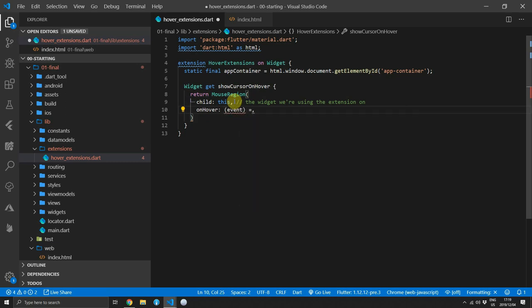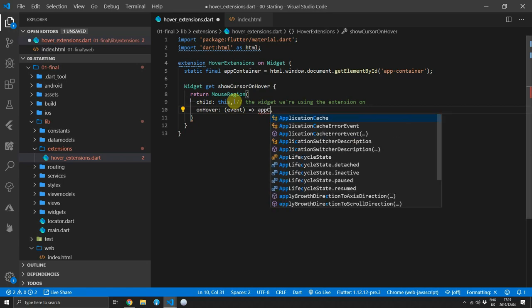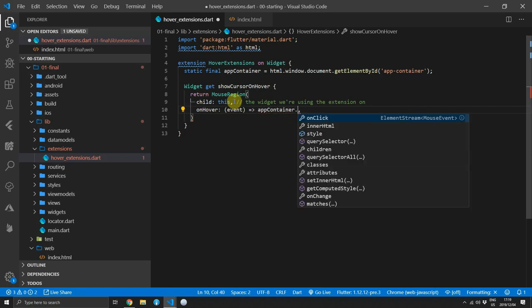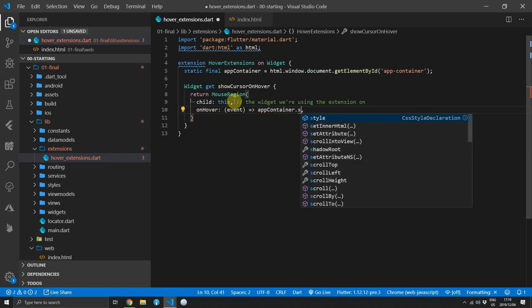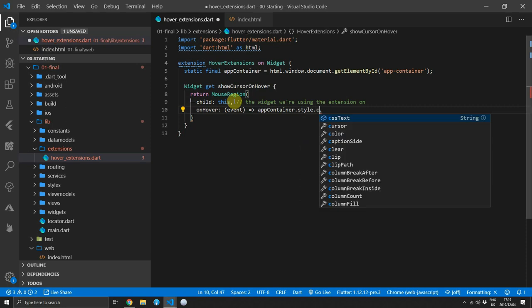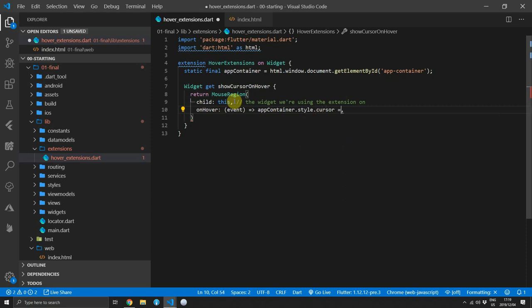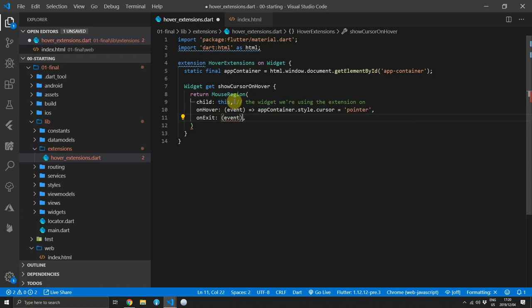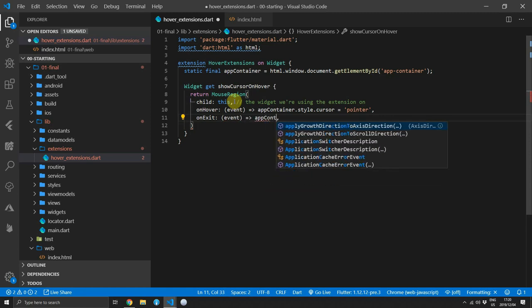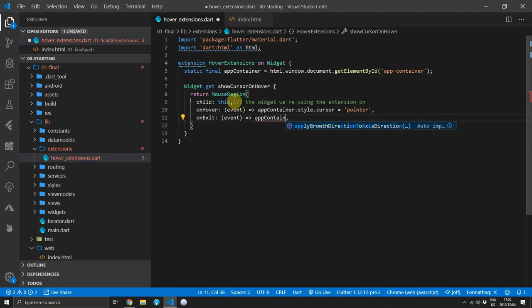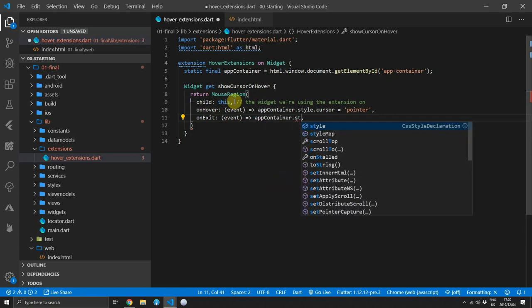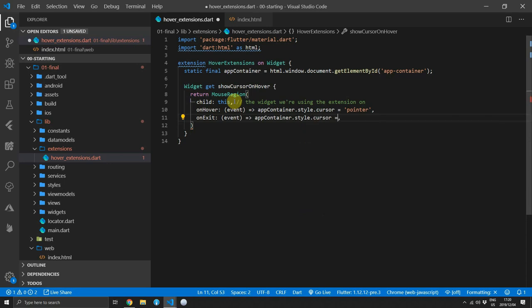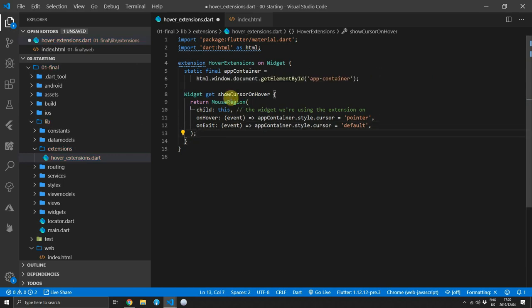Then we'll supply the on hover function which returns an event that we won't be using. So for the body of this function, use the reference to the app container, we'll index into the style and then set the cursor style to pointer. And when the mouse exits the region, we will supply an anonymous function again that takes in an event. But this time instead of setting the cursor to pointer, we'll set it back to default. And that's all the code that you need for the actual extension to work.